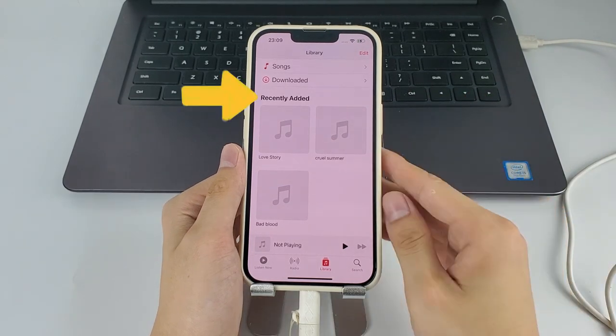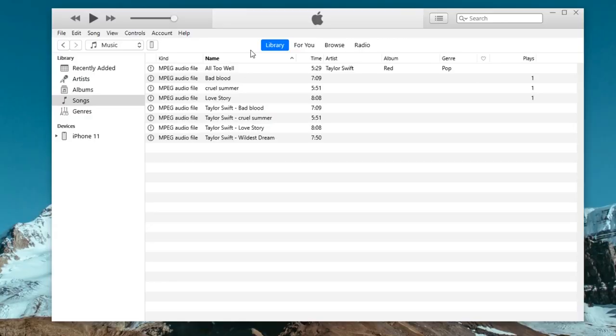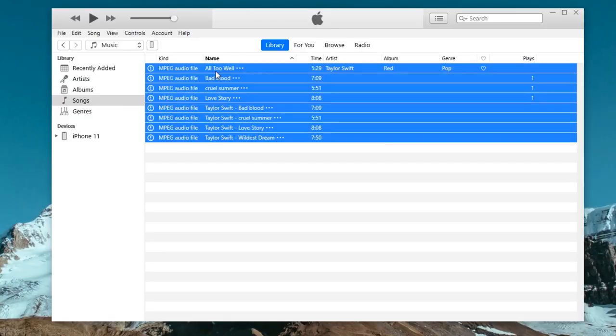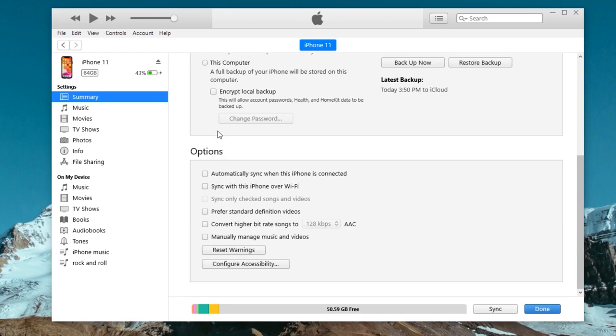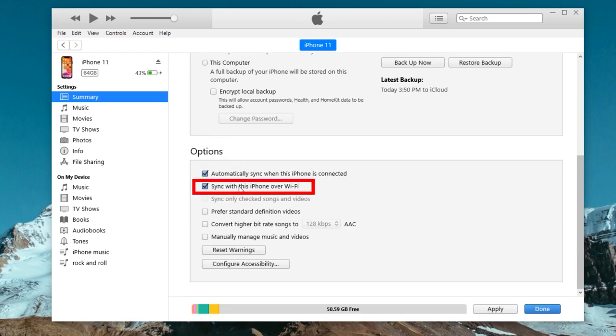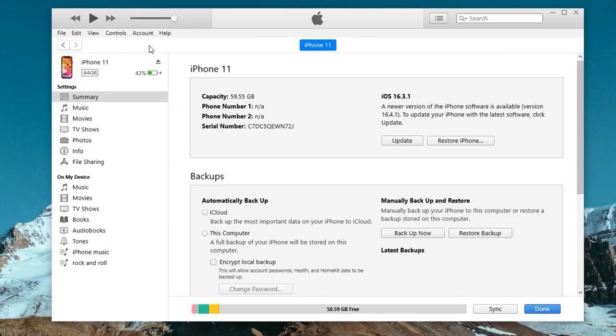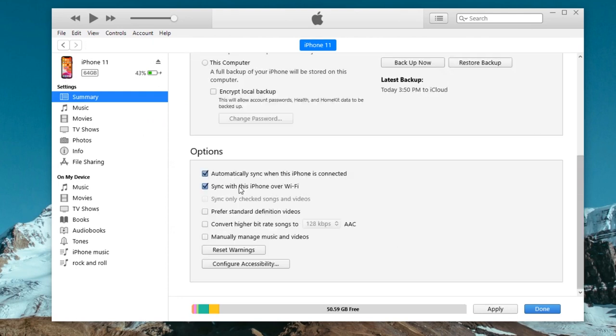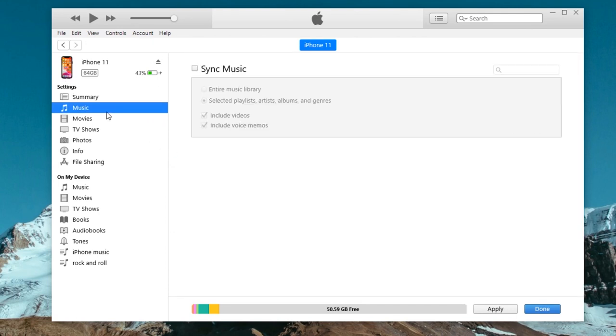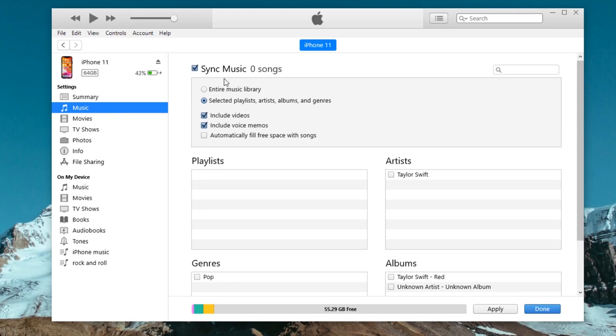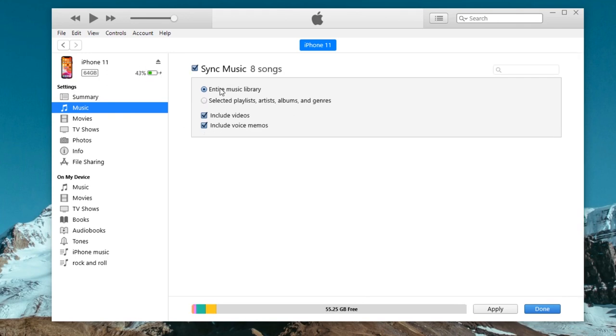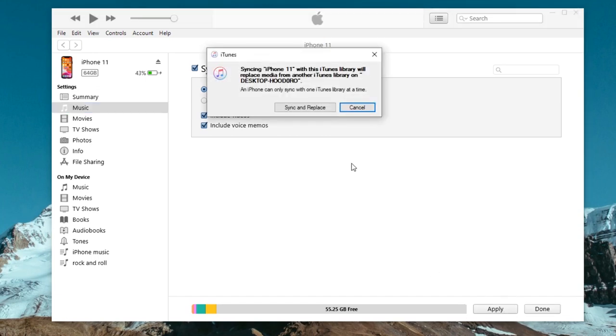If you need to sync your entire music library of all songs to the iPhone, you need to make sure the options for automatically sync when this iPhone is connected and sync with this iPhone over Wi-Fi is highlighted. This can be done after you click the tiny device icon. Then go back to songs tab in iTunes music library, click sync music, and choose entire music library or whatever option. Then click apply button at the bottom to transfer music added from your computer to your iPhone music app.